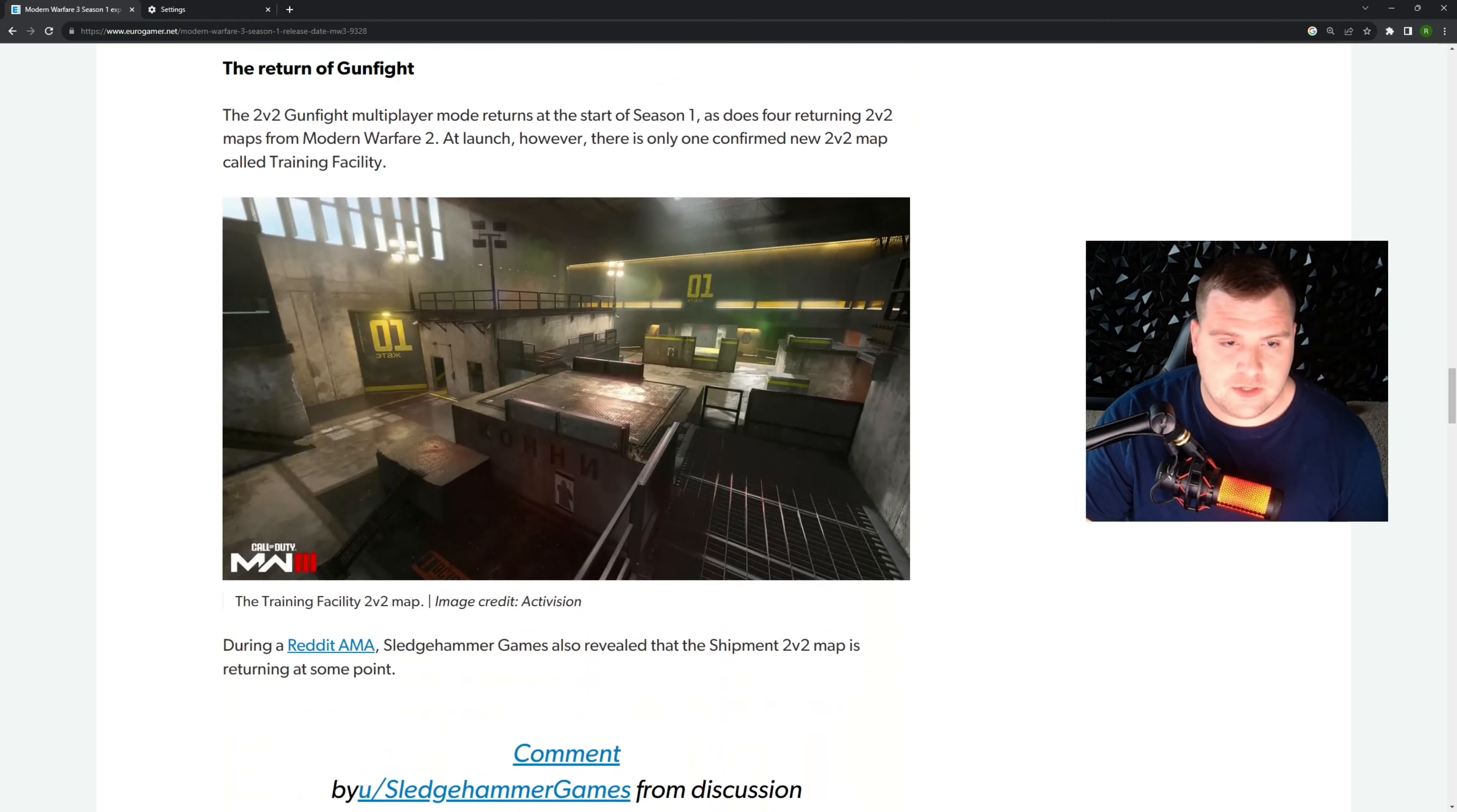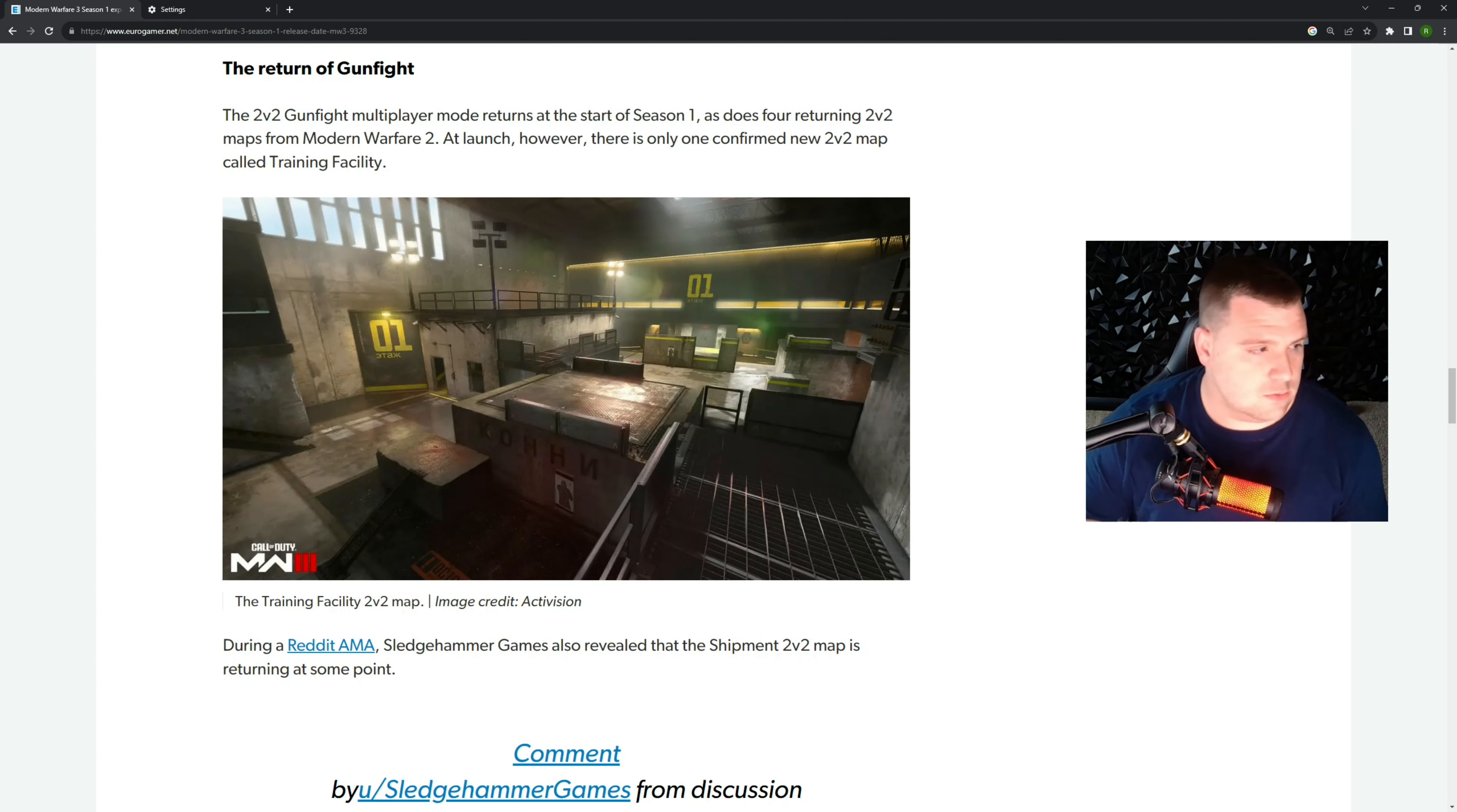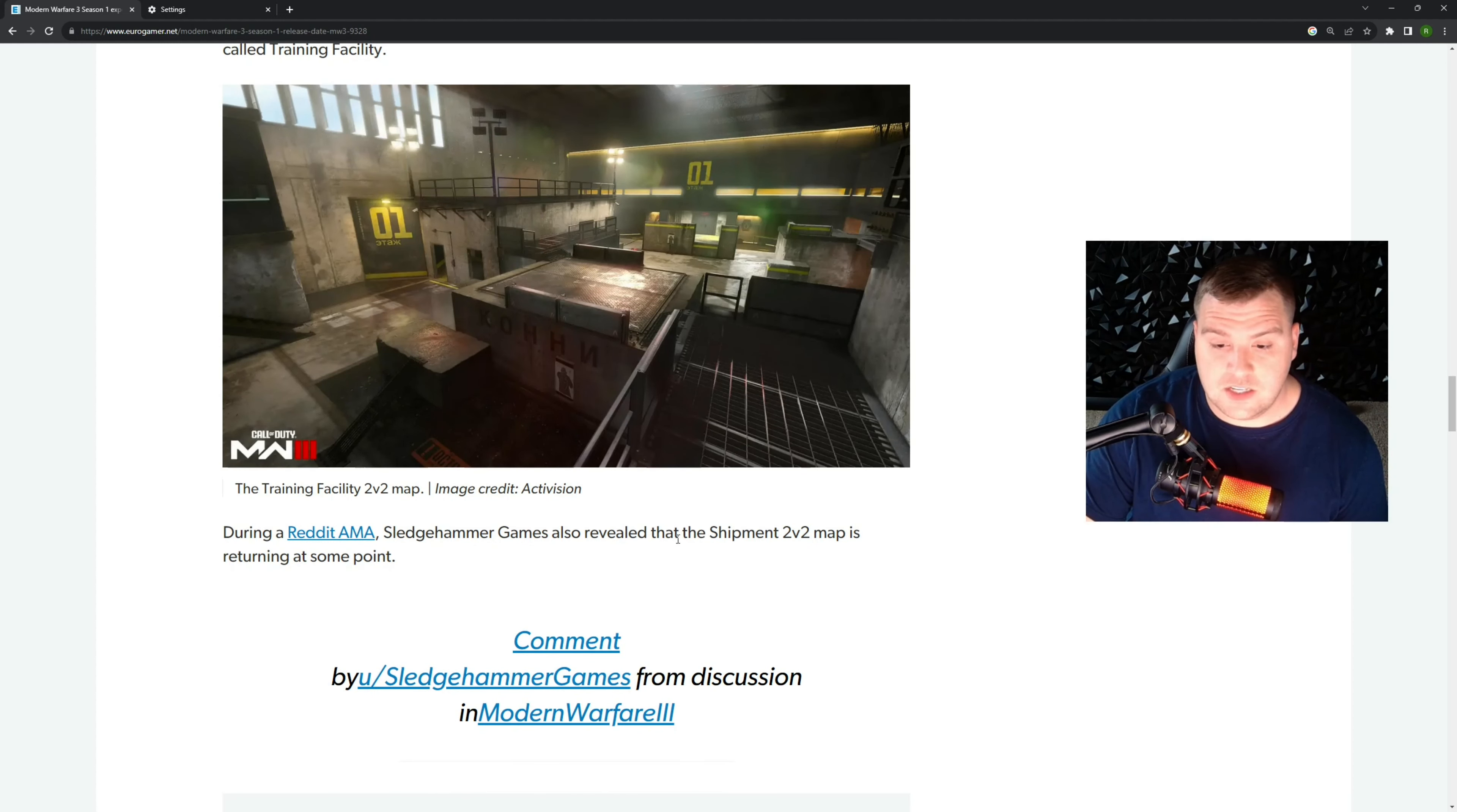Then we've got the return of Gunfight. So if you're a fan of Gunfight, you're going to be excited. This is the 2v2 mode on the small maps, and it looks like we're going to get a new map called Training Facility. So this is what's pictured here, I believe, which looks pretty cool actually. And then it does say here that they revealed there's going to be a Shipment 2v2 map coming back at some point. So that would be really fun. I don't think I've ever played Gunfight on Shipment before.